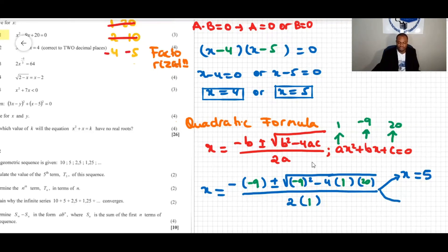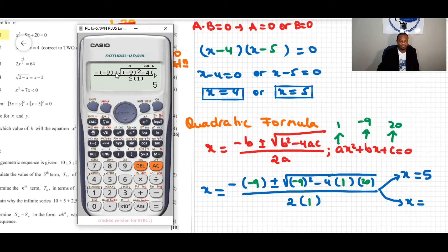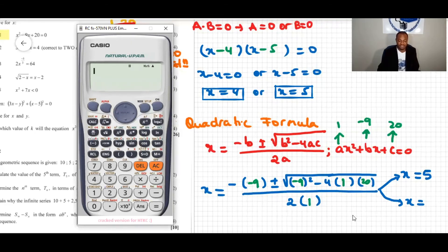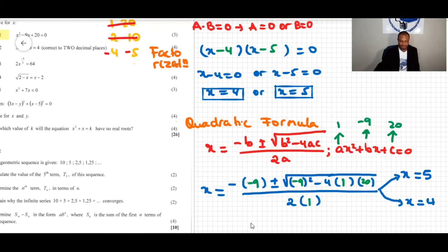For the second solution, instead of plus we place minus, and pressing enter gives us x = 4. So both solutions x = 4 and x = 5 are confirmed. This problem can also be solved by completing the square.